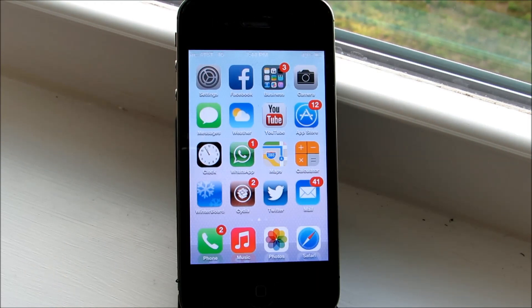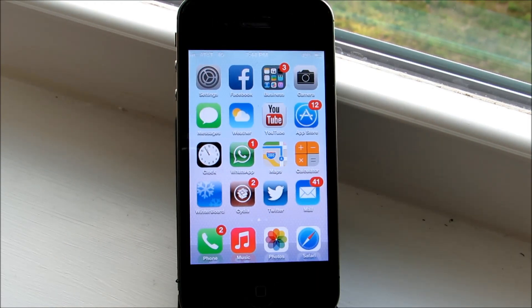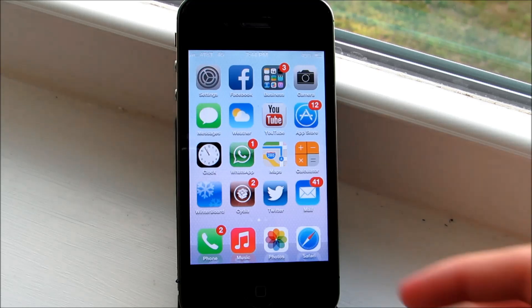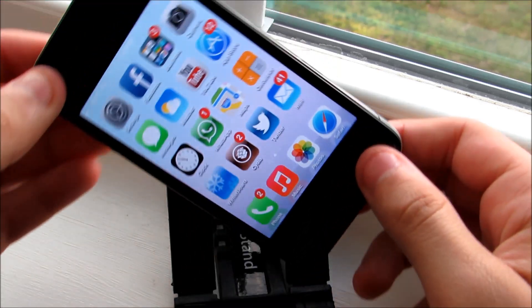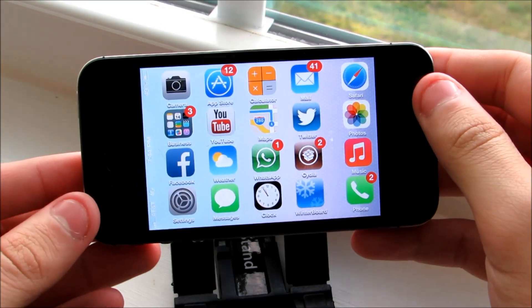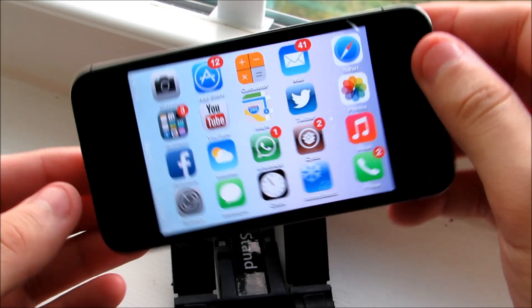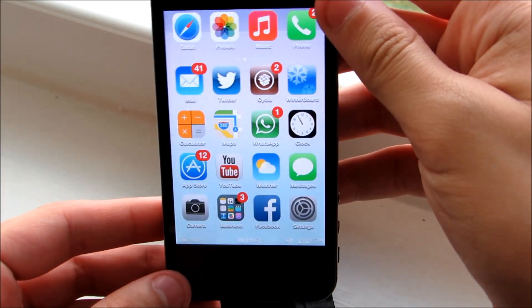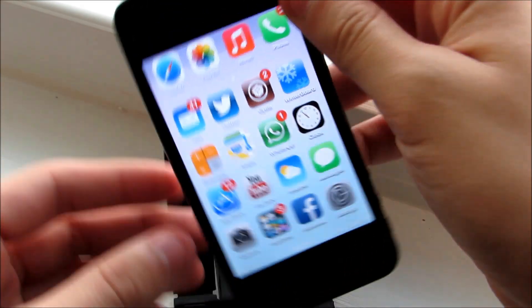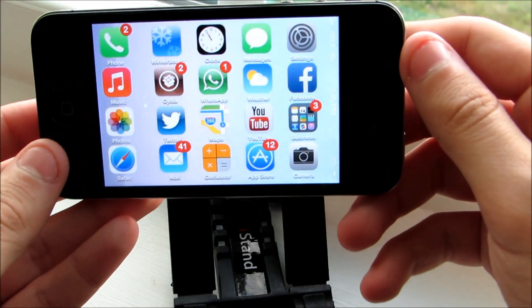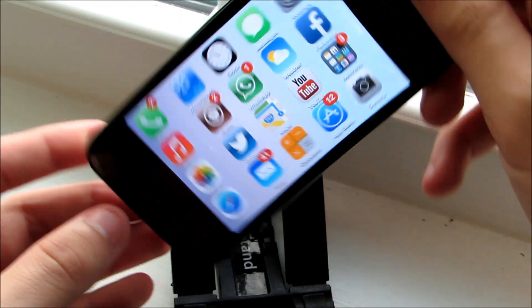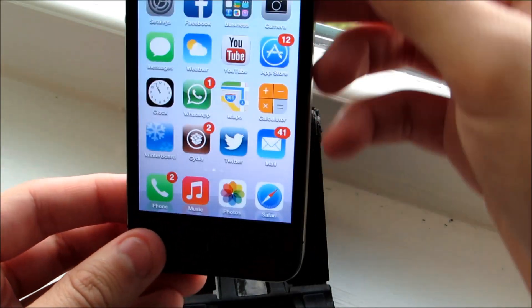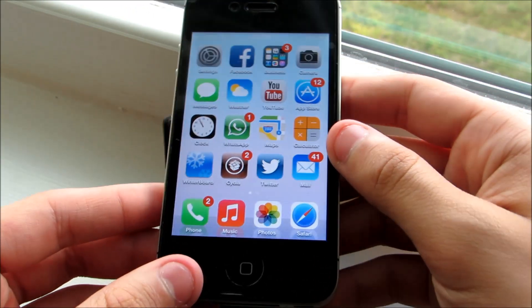Coming up next is the Cydia tweak Icon Rotator. It's pretty self-explanatory, but basically it allows the icons on your home screen to rotate depending on the orientation of your device. It works in landscape, portrait, and even upside down. You can notice that the tags, badges, and the icons themselves rotate at the same time, which is very nifty.